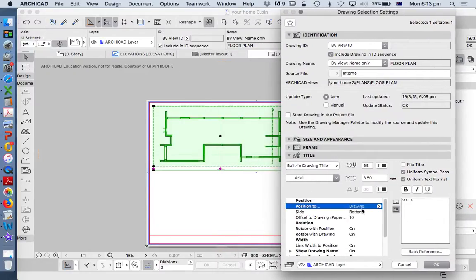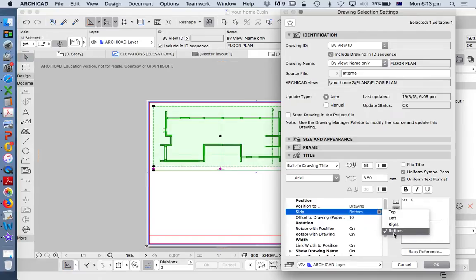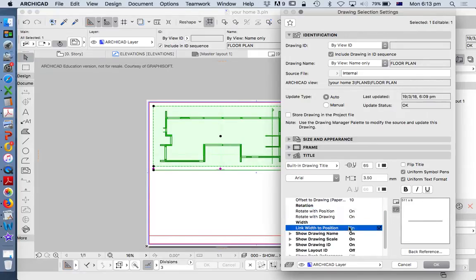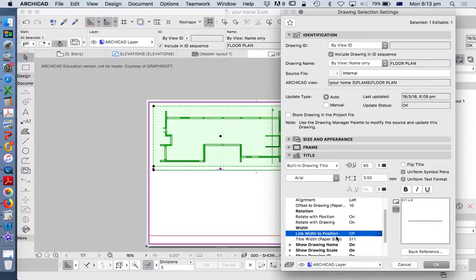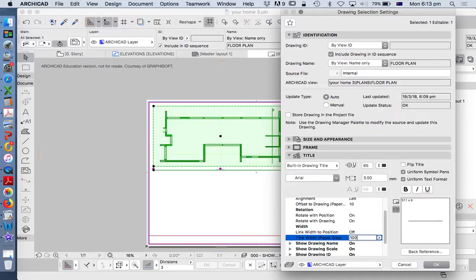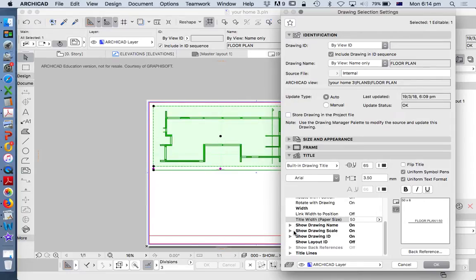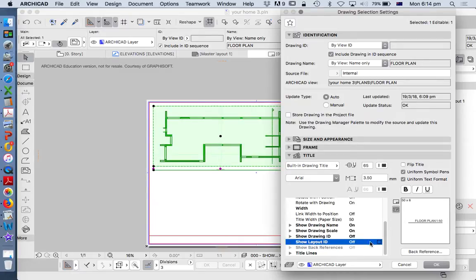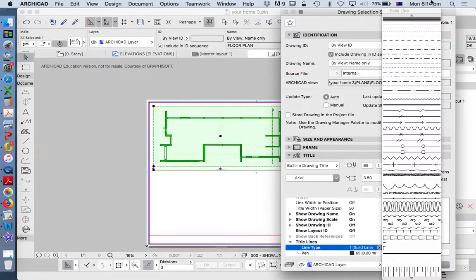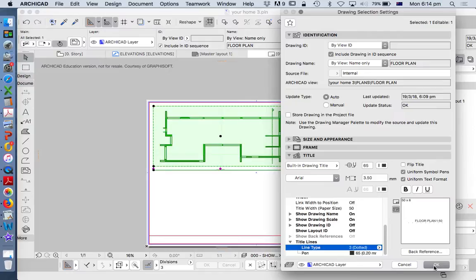In position, we see that we can position it based on the drawing or the layout. We can have it on a particular side — generally it's going to be the bottom. Width: do we want to link width to position? We could make this 100 or 50. What do we want to show? Do we want to show the drawing name, the drawing scale, the drawing ID? Probably not. And do we want to show the layout ID? Definitely not. Do we want a line or just the text? I'd be quite happy to not have a line, so we can choose something that effectively means there's nothing there at all.